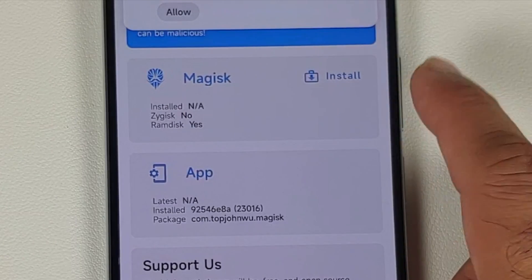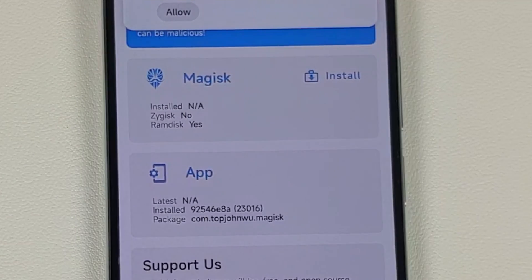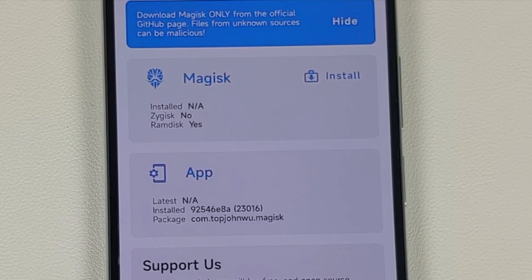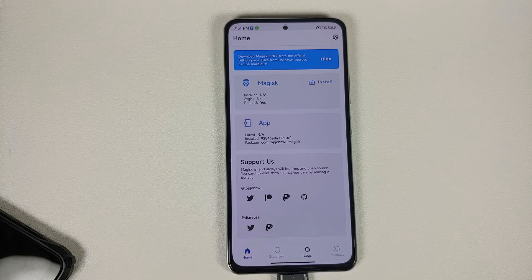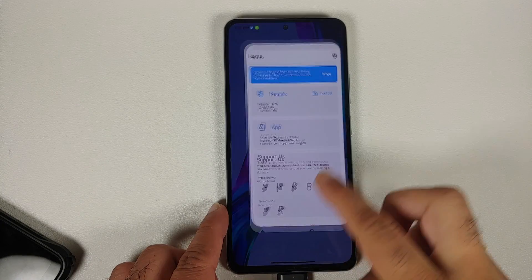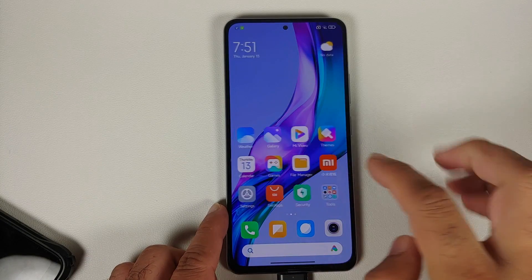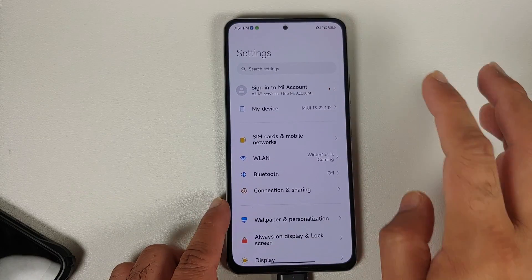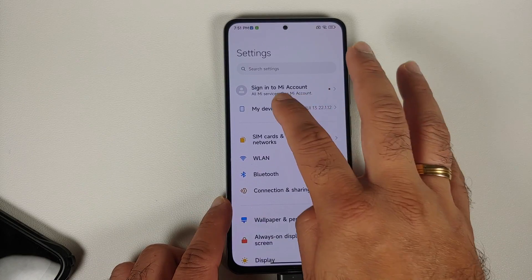This time around you will notice that the installed status says 'not applicable'. This means we have successfully unrooted our device — the boot image which we had backed up was restored. If you were in a boot loop, you should now be out of it.